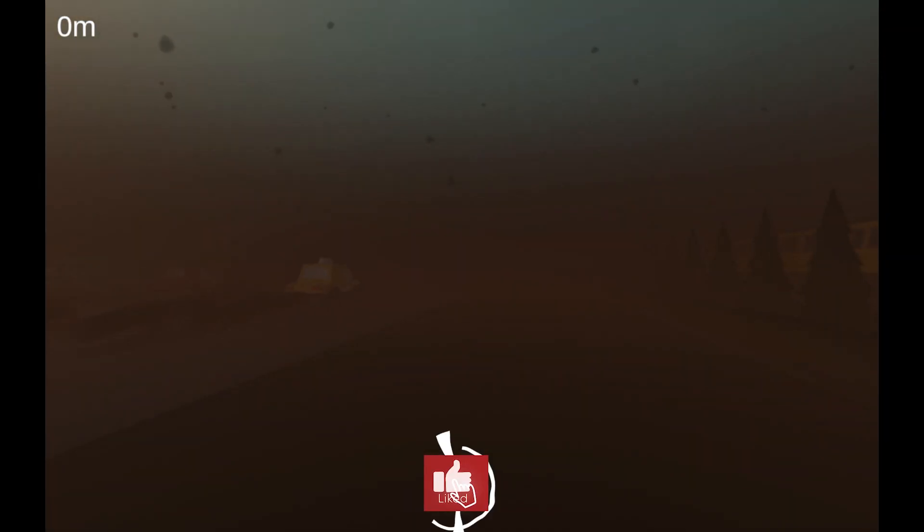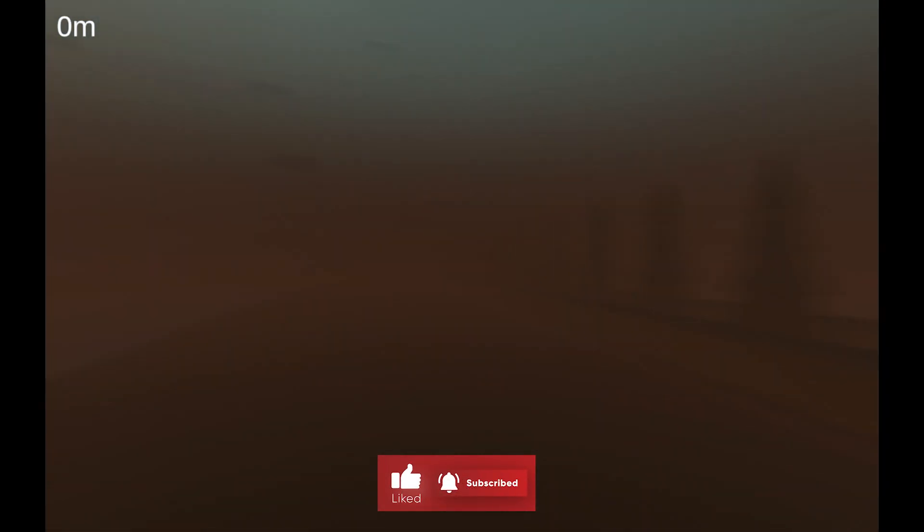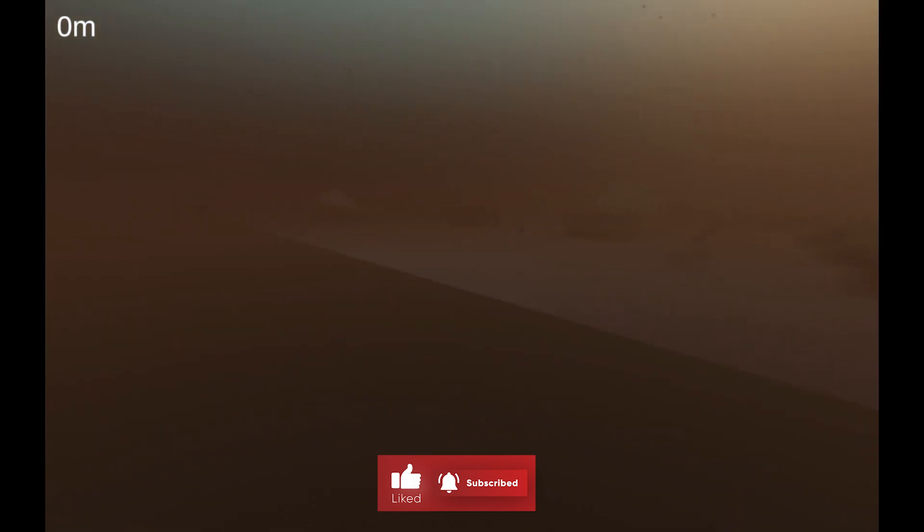Hello everyone and welcome to Pedestrian Simulator 2024. I am not quite sure what this game is about, honestly.